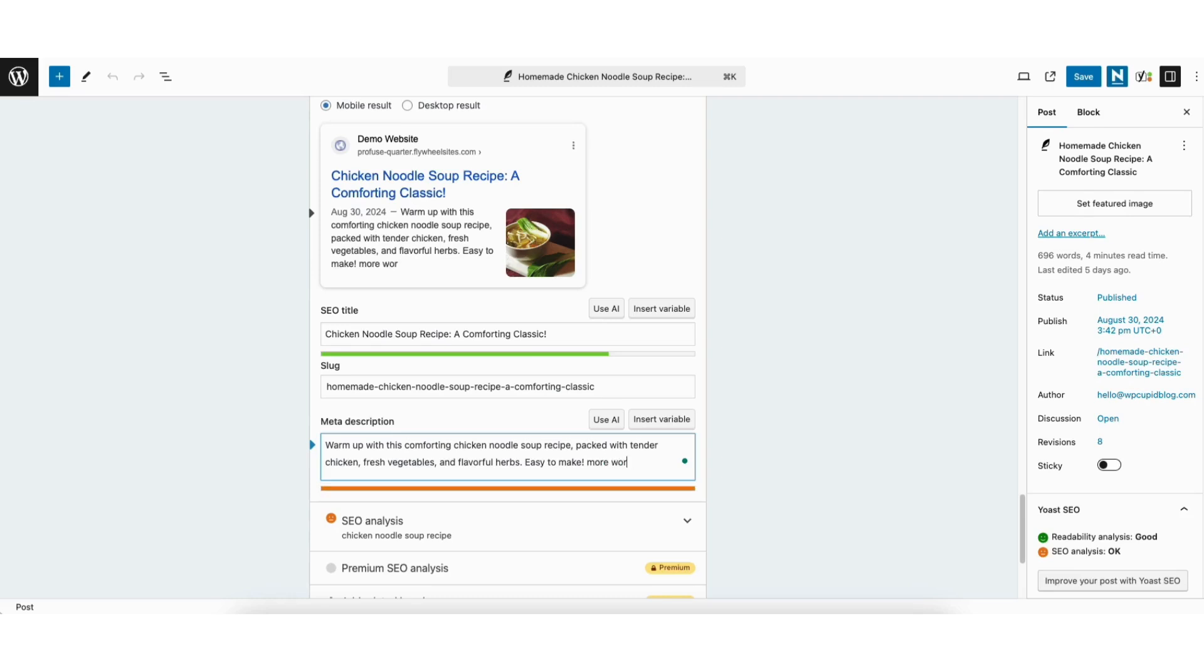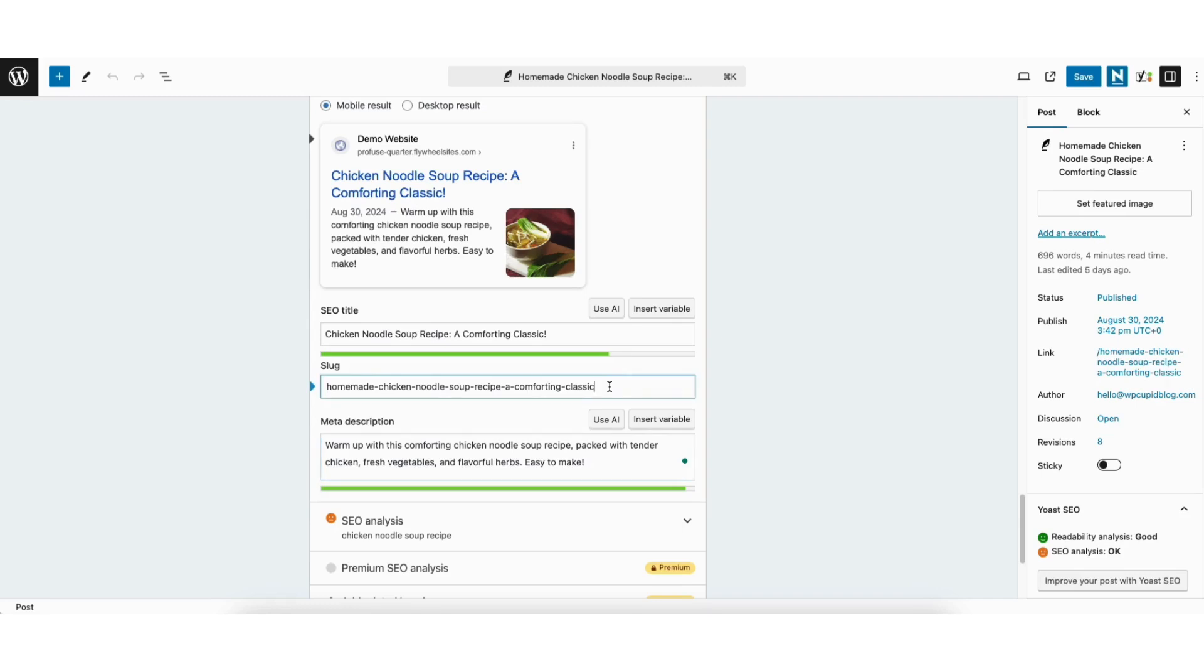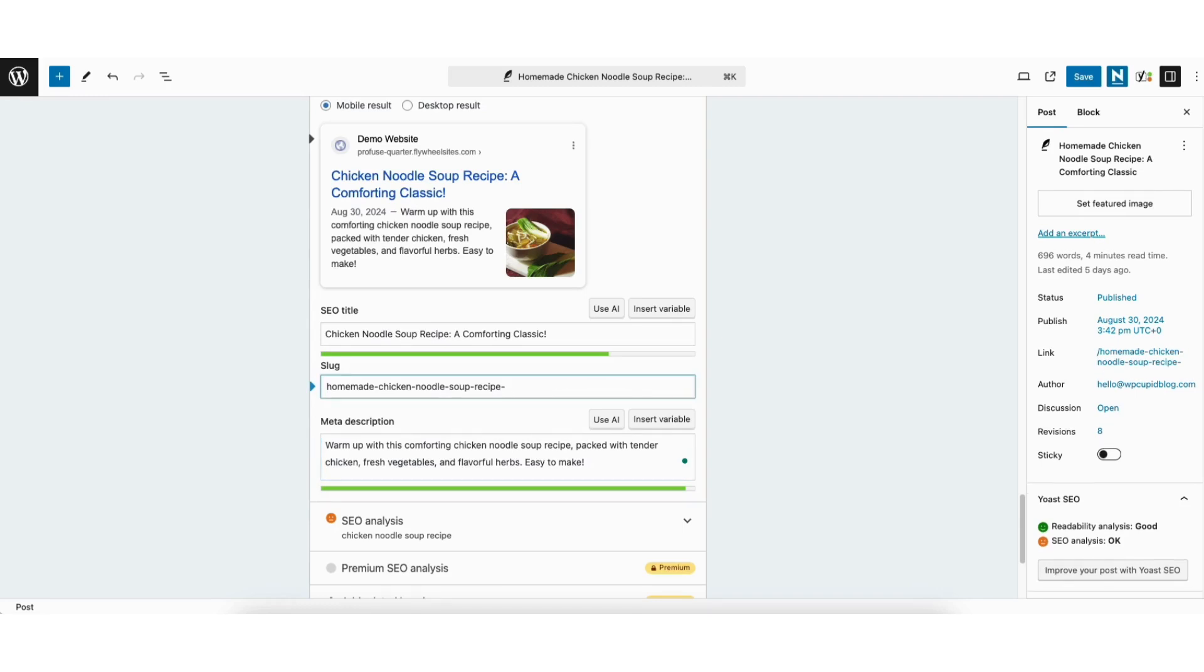In this case, you'll remove words until it's in the green. Where you see slug, this is the URL of the page or post. You can input the slug you want. This post is a chicken noodle soup recipe, so I want to have the slug be chicken-noodle-soup-recipe.